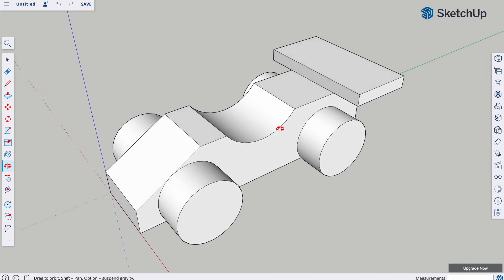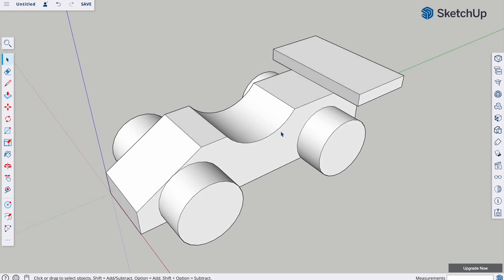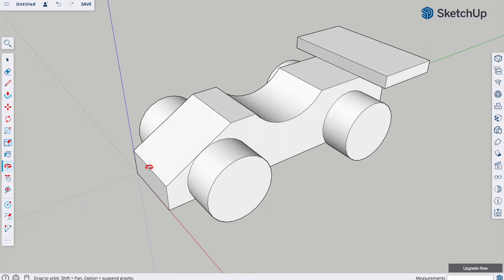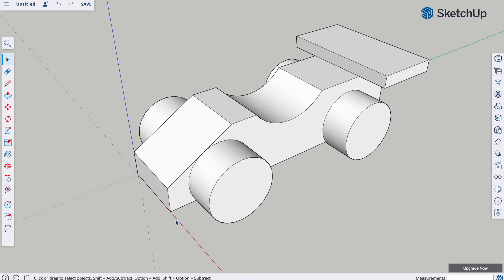That's the basics pretty much done. If you can get to that stage then that's brilliant — you might just want to color some of those parts and you're good to go. However, if you want to add more detail and tweak the design, we could add some tires and wheel rims, and maybe add a front spoiler as well.